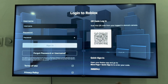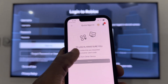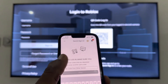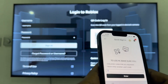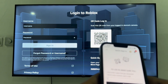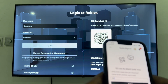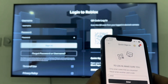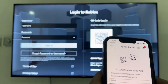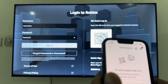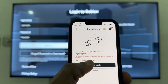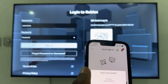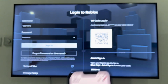Enter the code shown on your PS5 screen into the Quick Sign In field on your phone and click Enter. Then click Confirm Login to proceed.